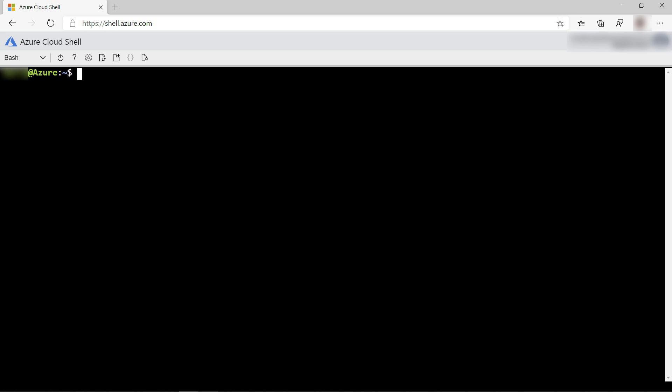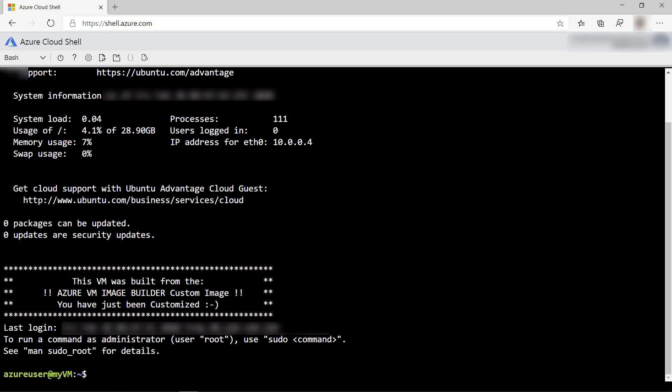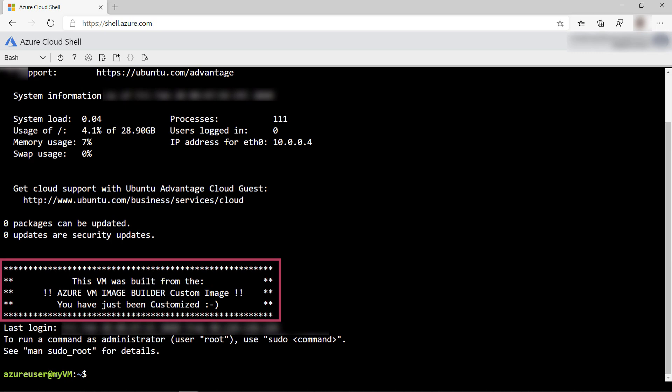Now, I'll SSH into the VM like this, and there we go. We are connected to the VM, and as you can see, the VM is built from the Image Builder image.